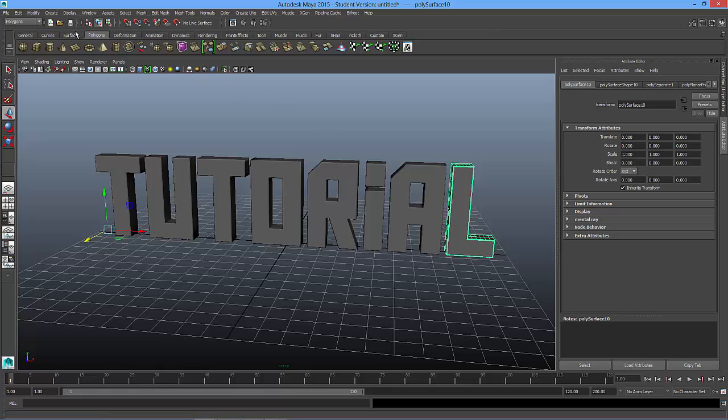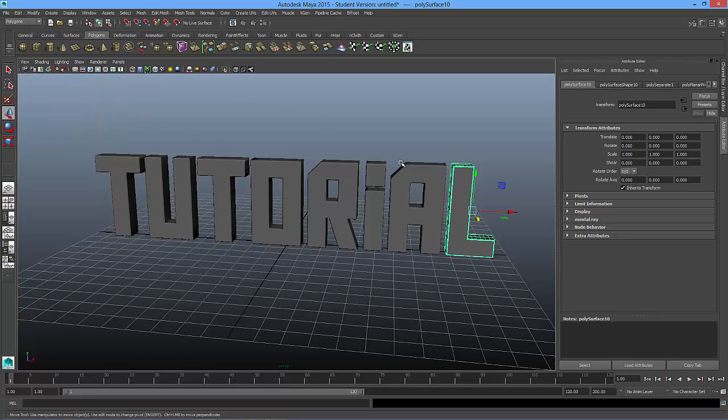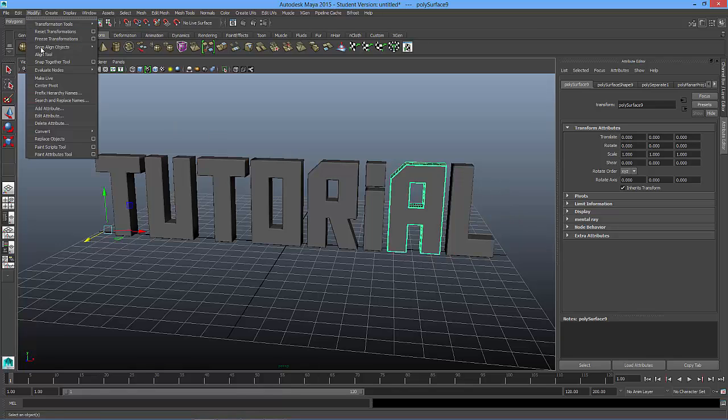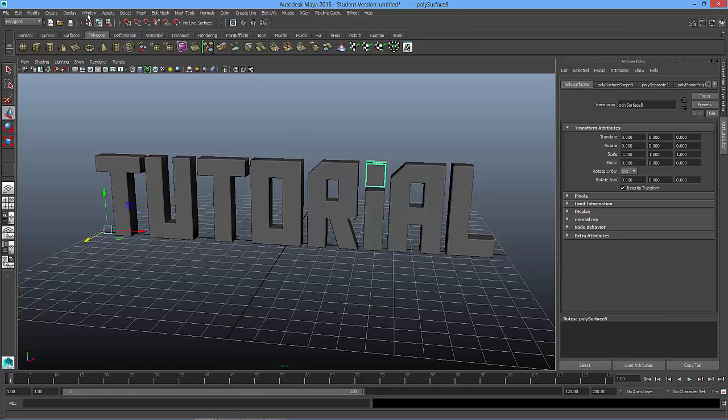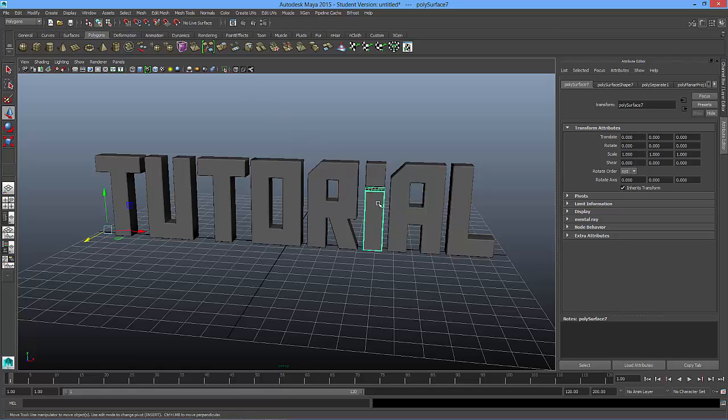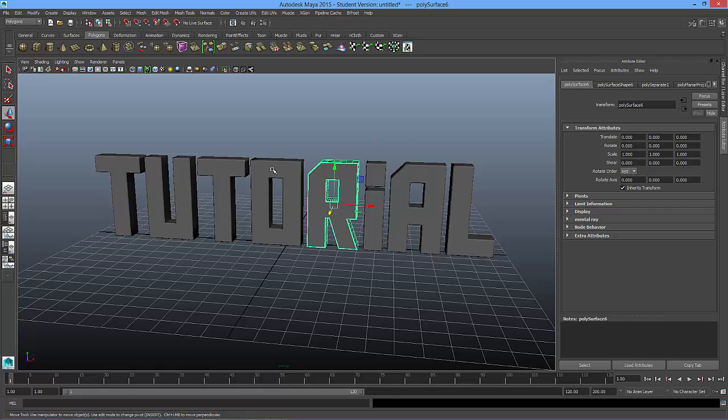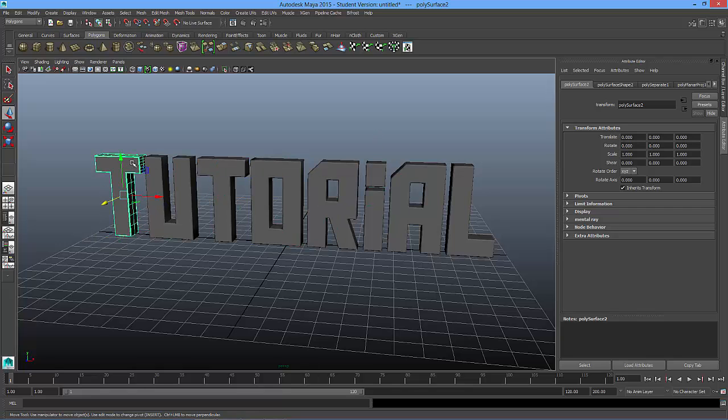So how do we reset that? Well, if I select one of the letters, I'm going to go up to modify center pivot. And I can do that for the rest of them. Modify center pivot. Now if you don't want to keep on going up to modify dropdown, we can just press g, which is the previous command.